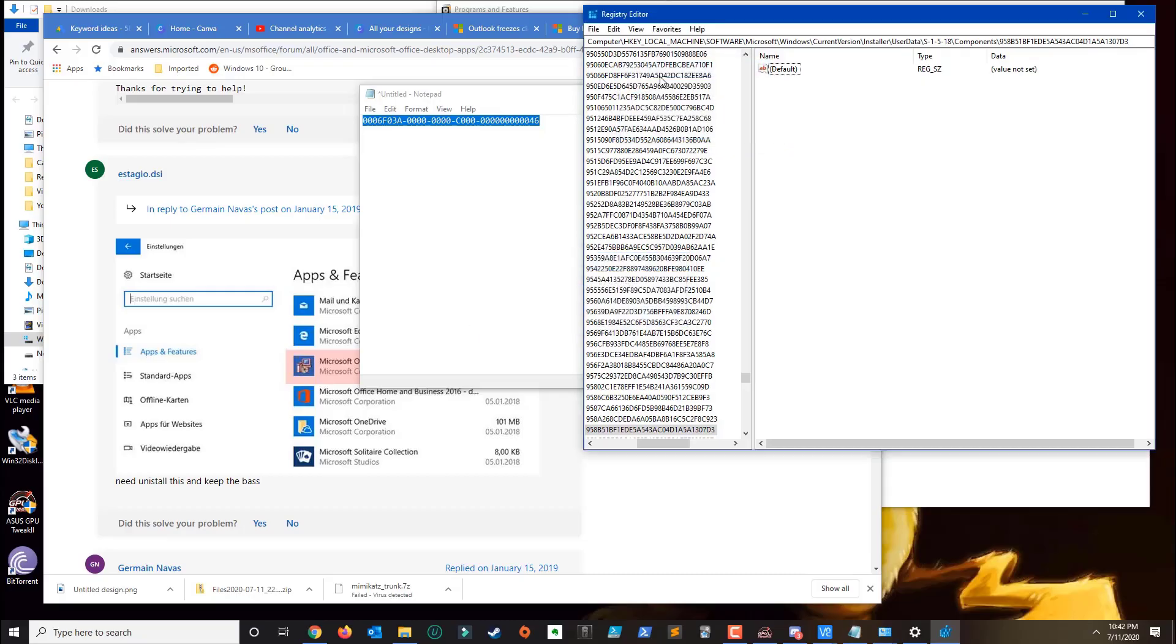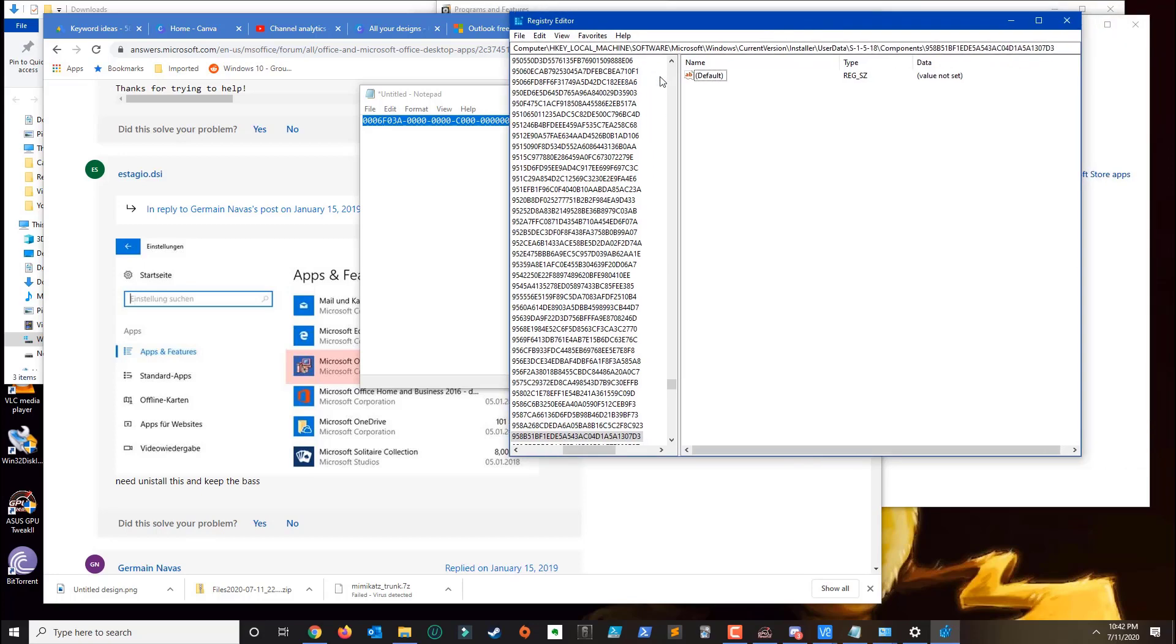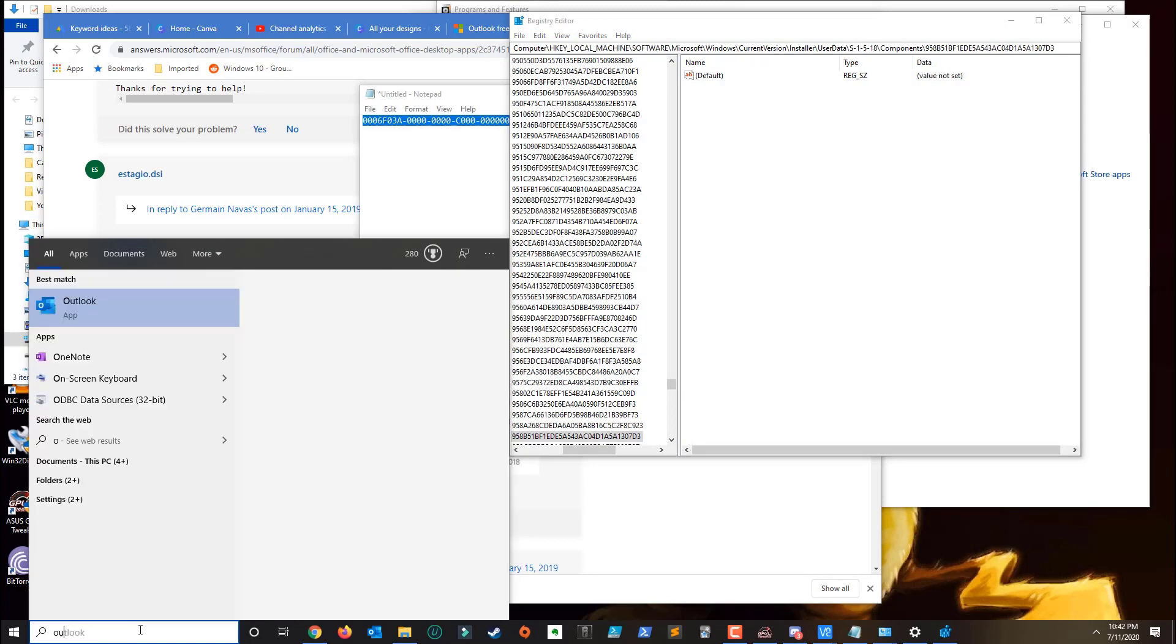Alright, once the registry finishes and finds no more matches, then you don't even need to restart your computer. You could go ahead and open Outlook.